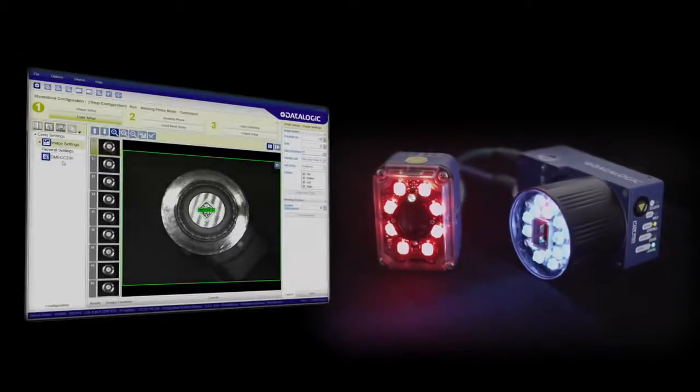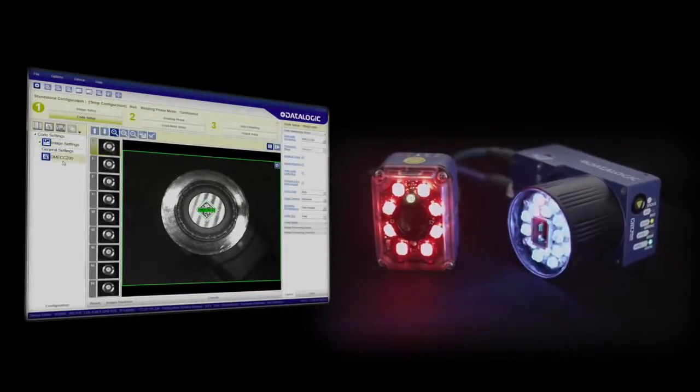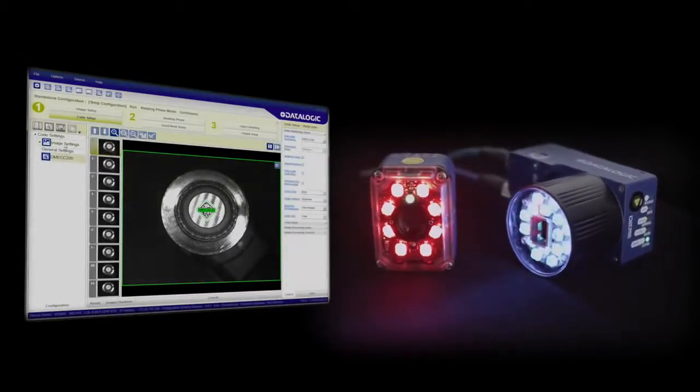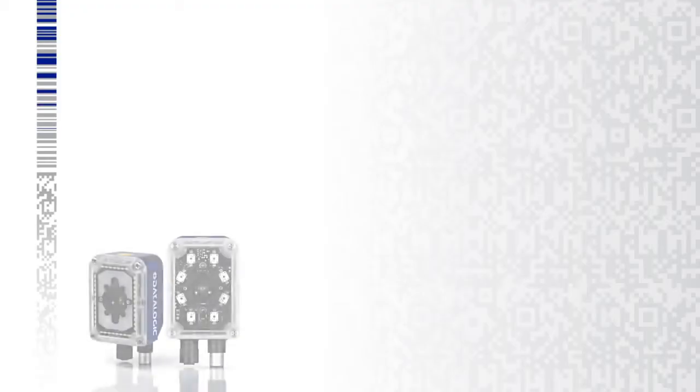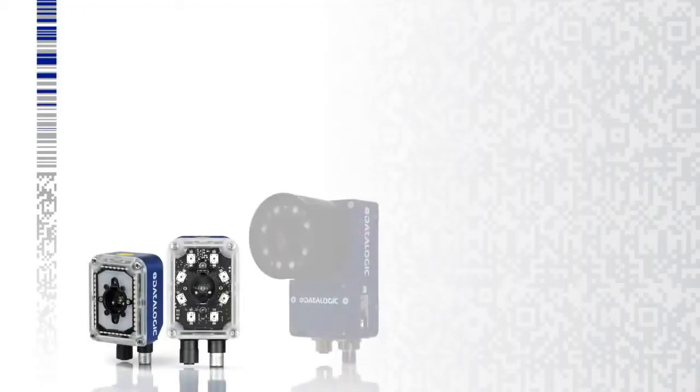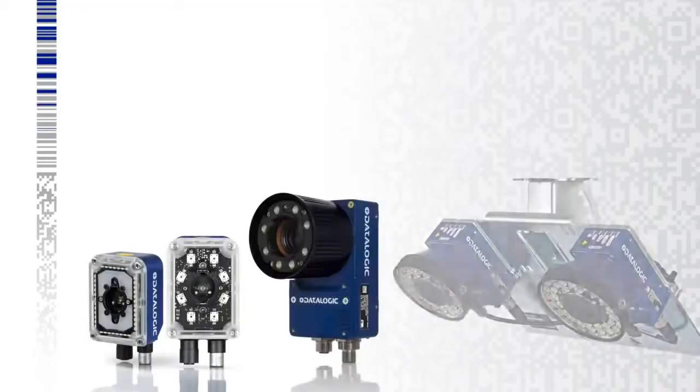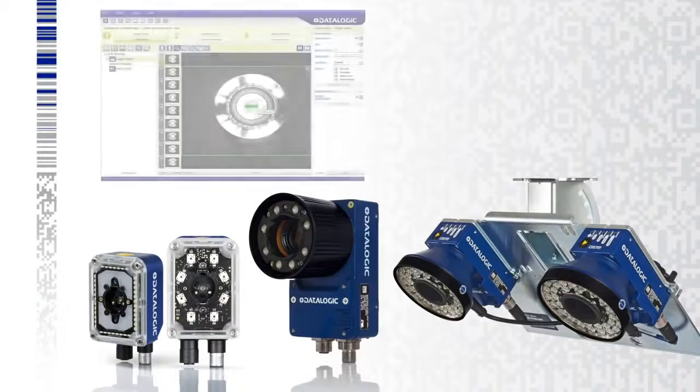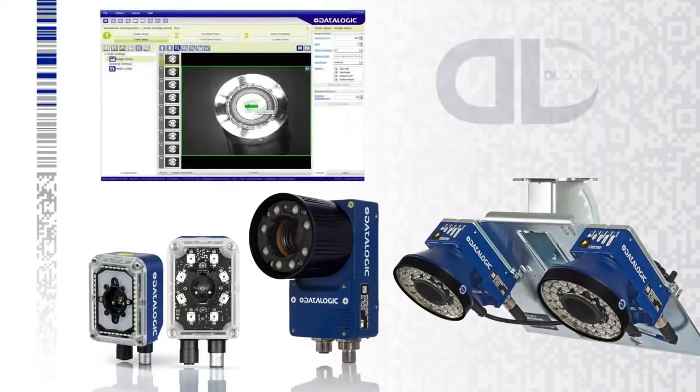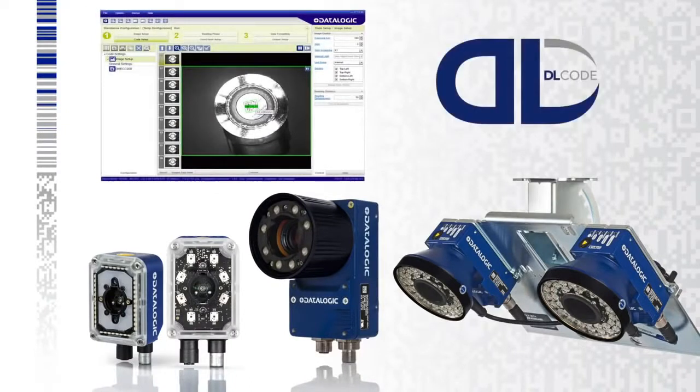DataLogic's new Matrix N readers are the most powerful 2D imagers ever. The Matrix N line is composed of three products, all powered by the new configuration software, DLCODE.